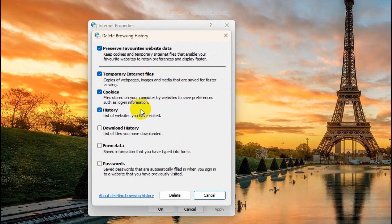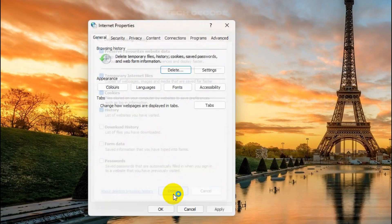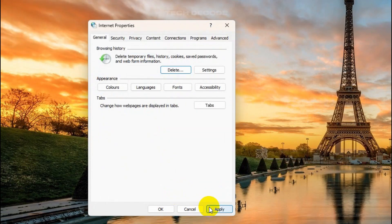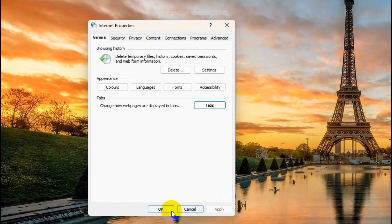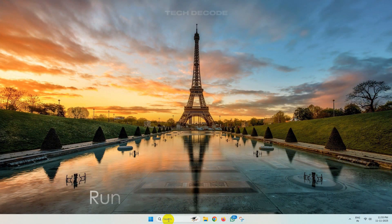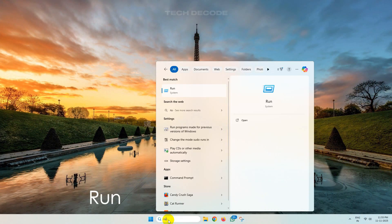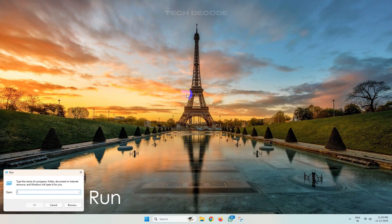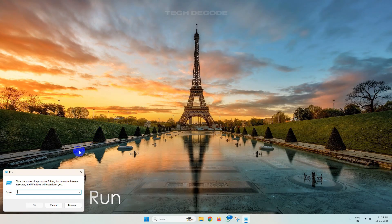Now search for Run and open it. In the Run dialog box, type %temp% and click on OK.